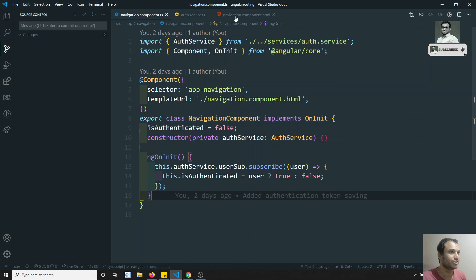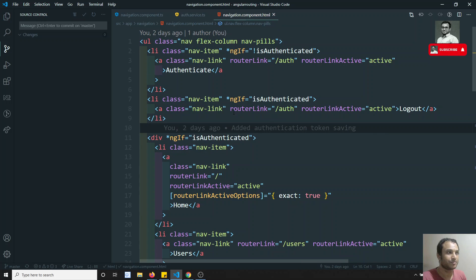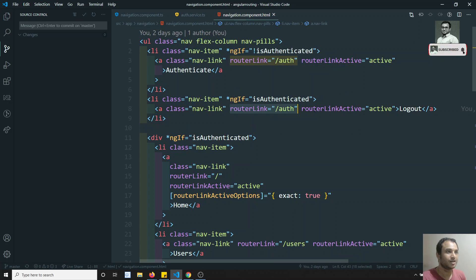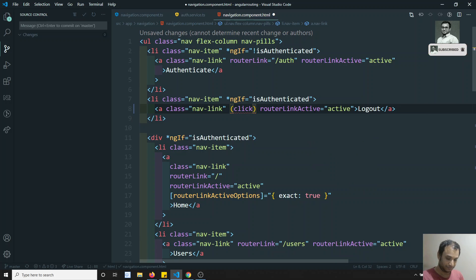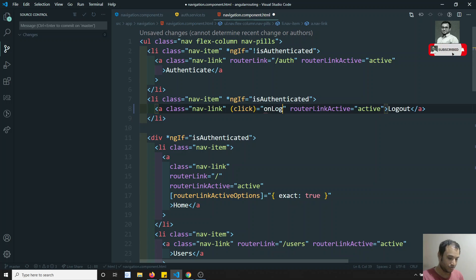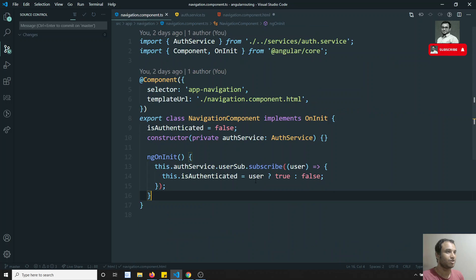To fix it, we need to go to navigate.component.html. Here I am using the logout, but there is no need for a router link. Instead, what I can write is a click binding equal to onLogout, and I can implement this onLogout method.